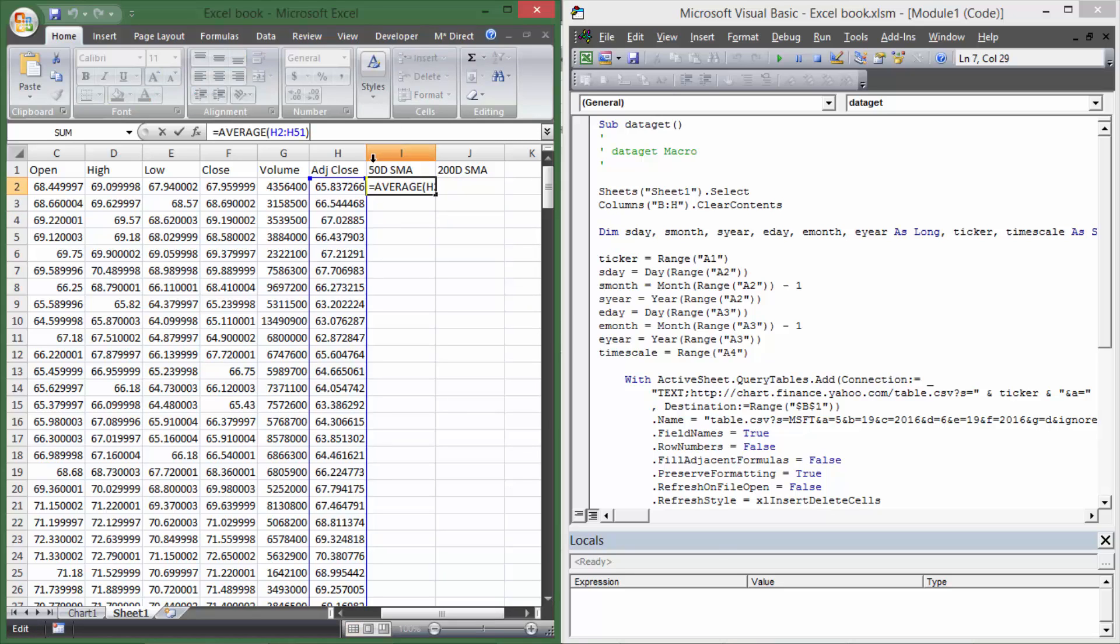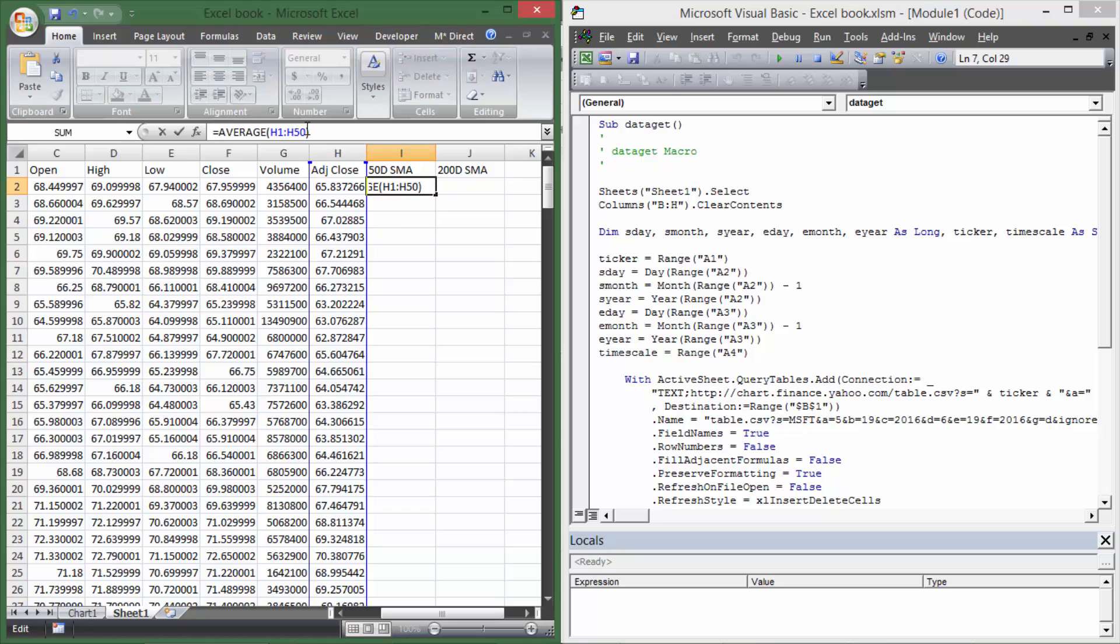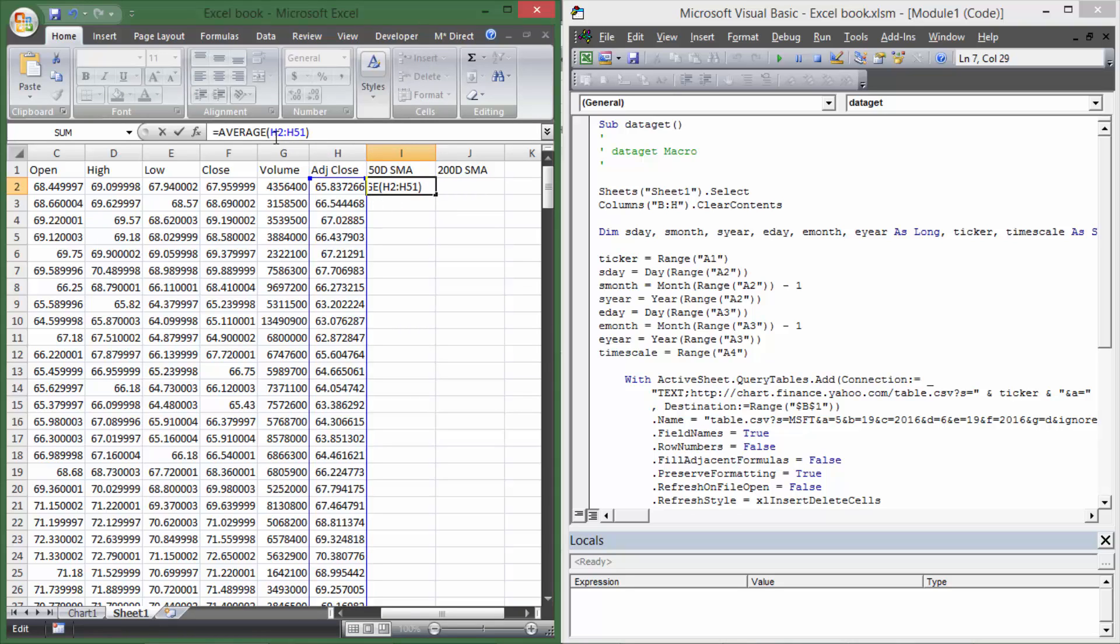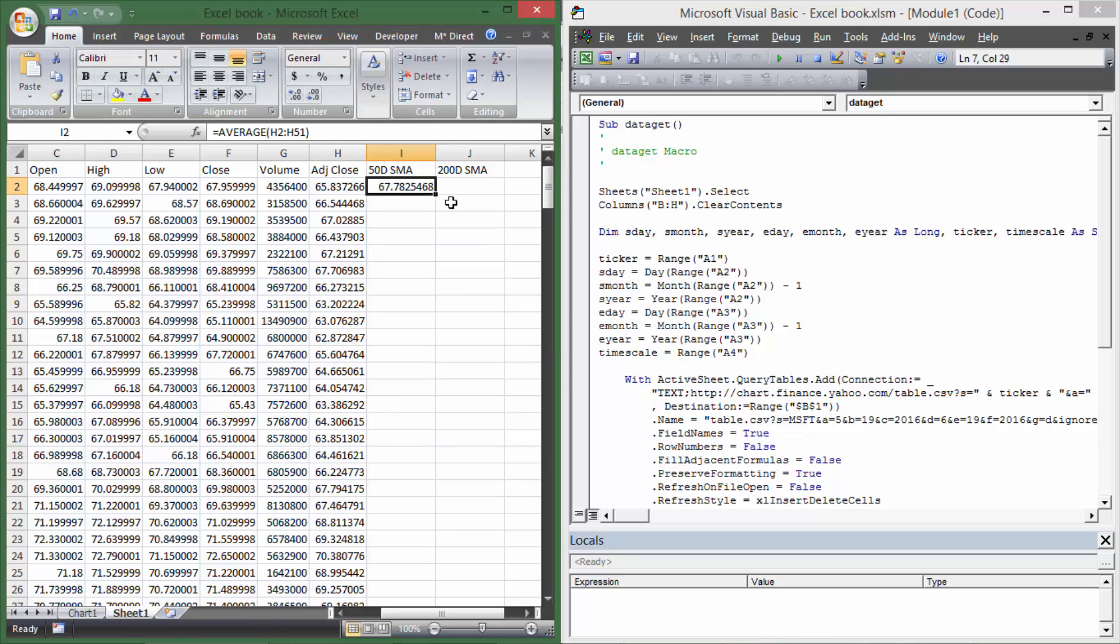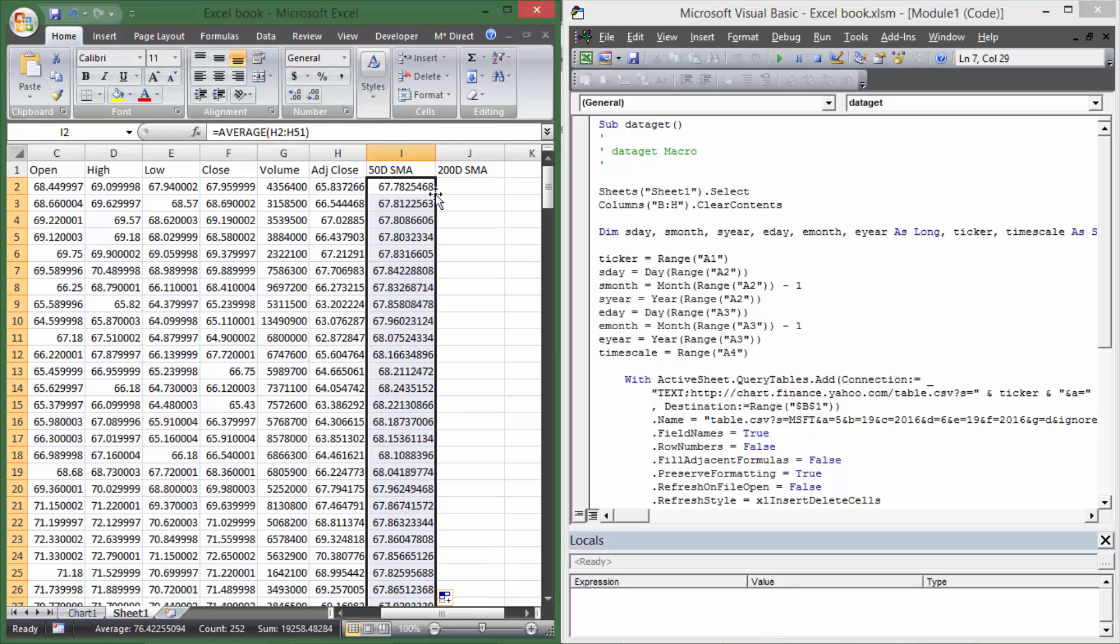And just to show you, if you move this up, if it was H1 through H50, that would be 50 days. But all I'm doing is just shifting it down by 1, so it's 2 through 51, and that's 50 days right there. So I double-click on the bottom right corner to drop that formula all the way down to the bottom.